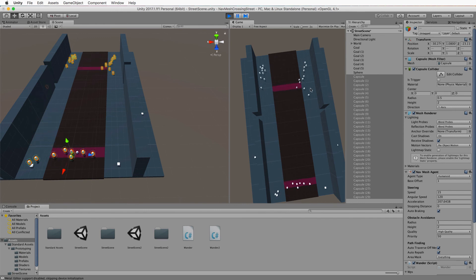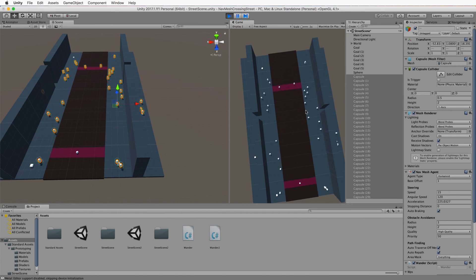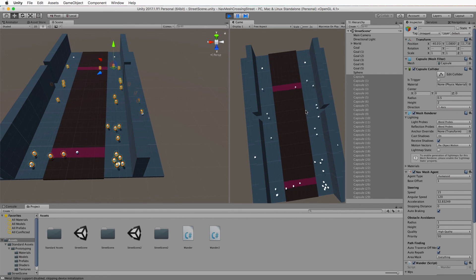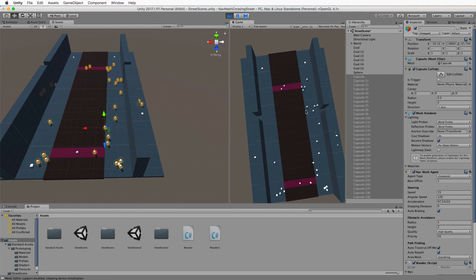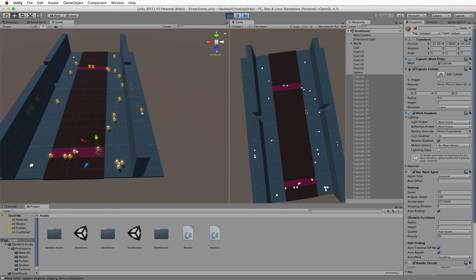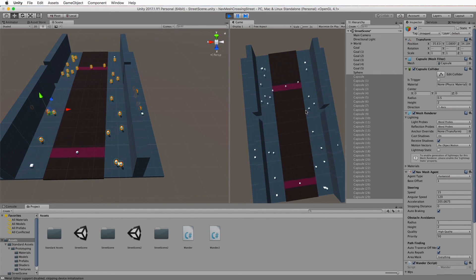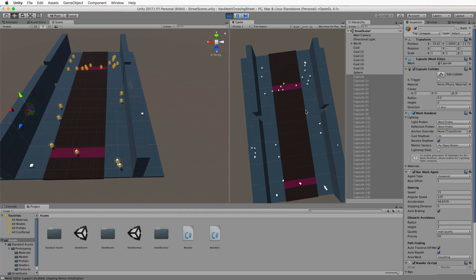That is the end of this three-part tutorial and a look at a few different components of the navmesh system and the navmesh agents, and how you could really create something quite powerful with this simple system that's built into Unity. I hope you enjoyed that and I'll see you in my next tutorial.